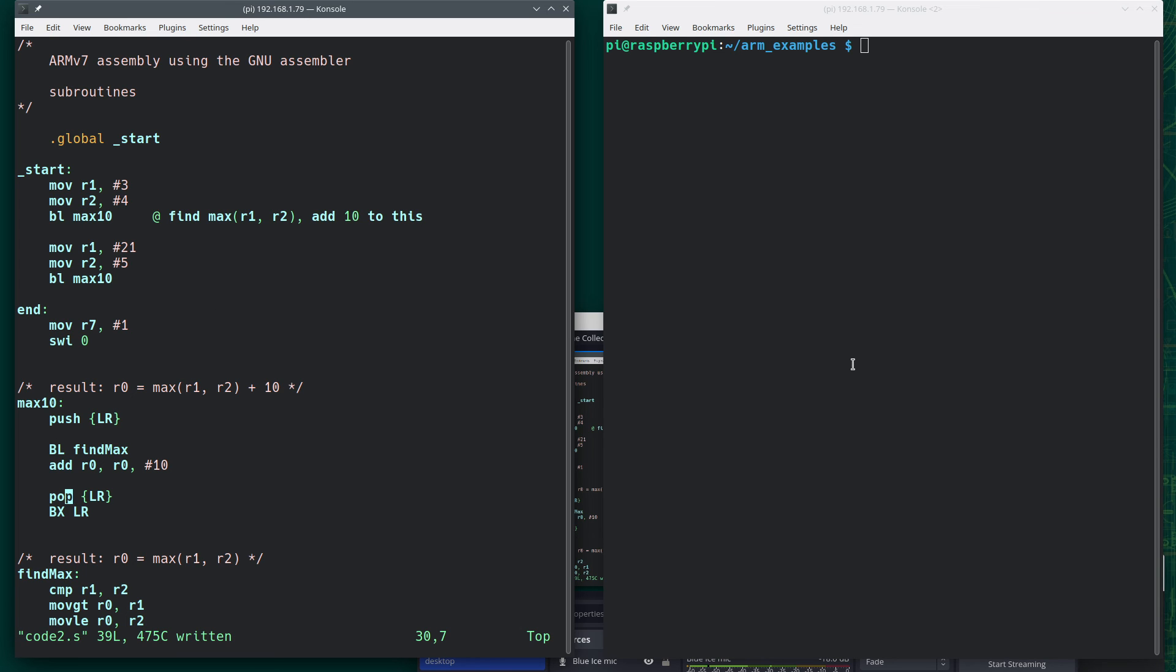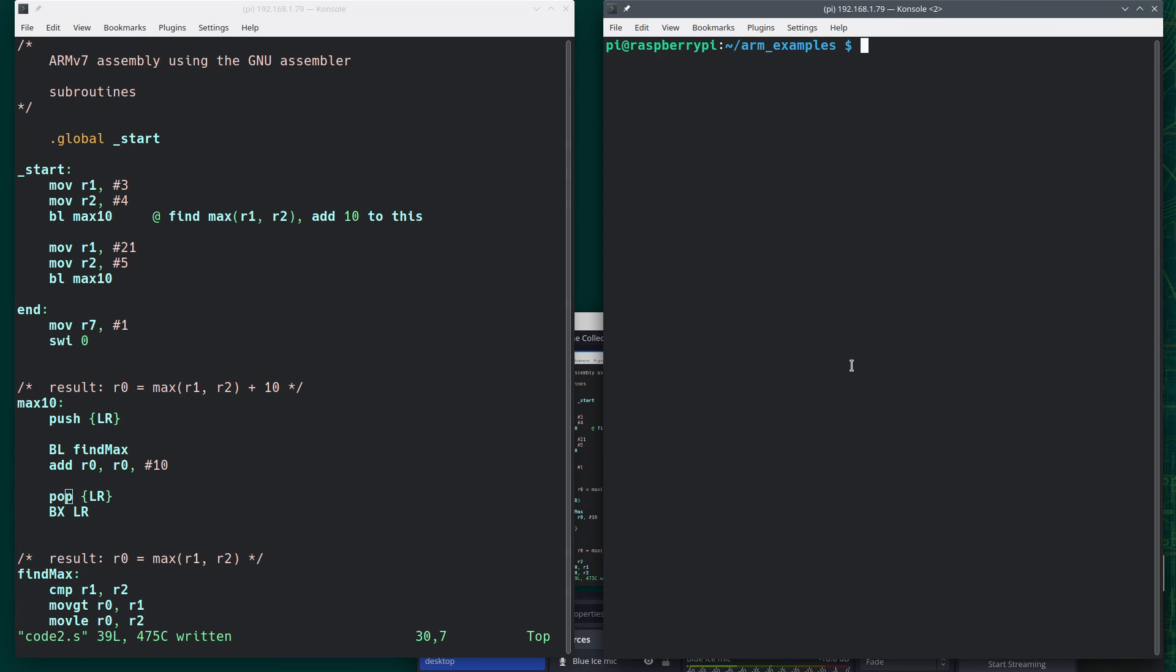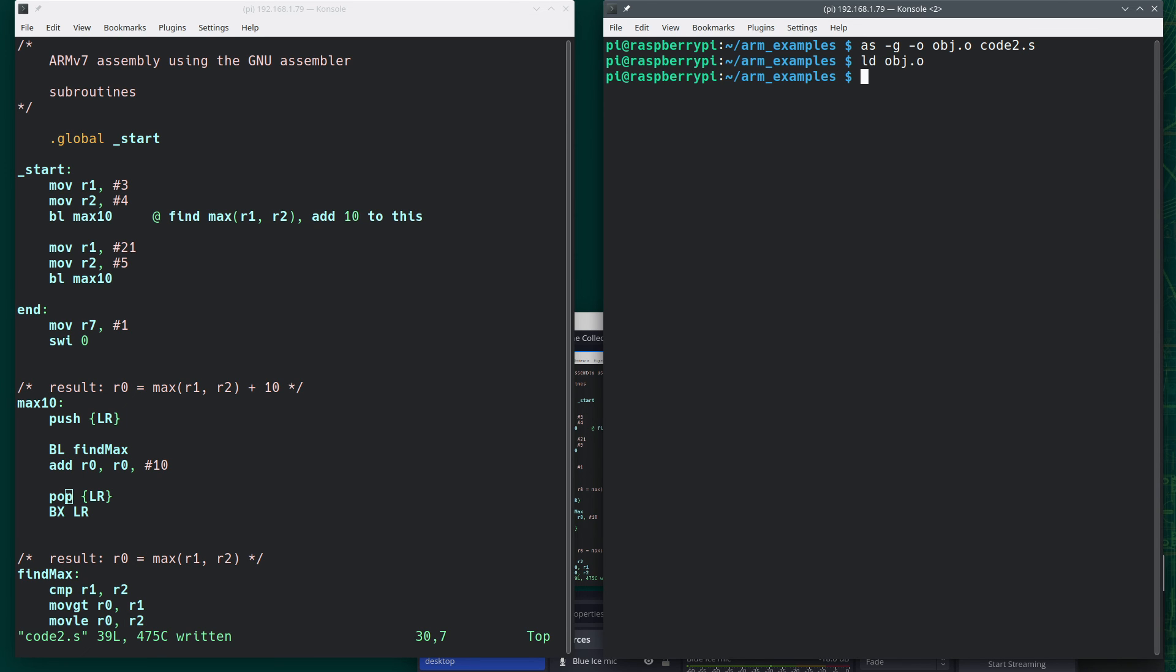So let's see if this works. So now I'm going to do AS-G-O, object.O, code2.S, LD object, and then GDB, A.out.